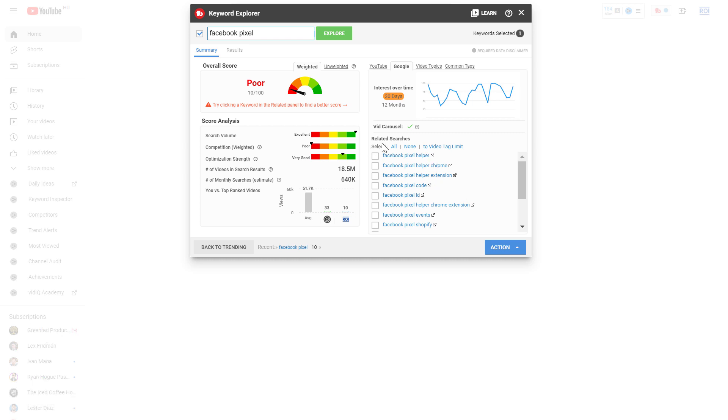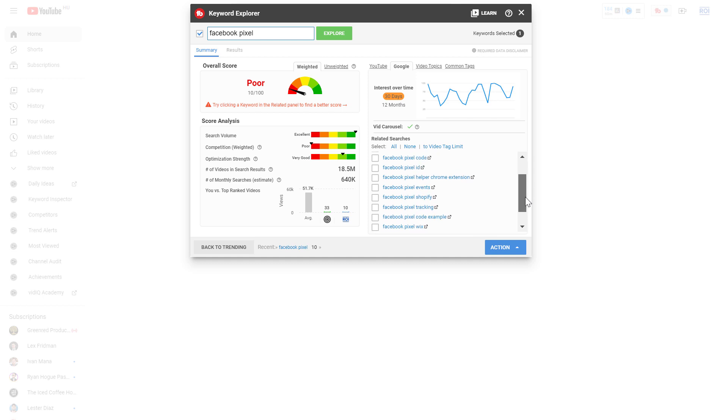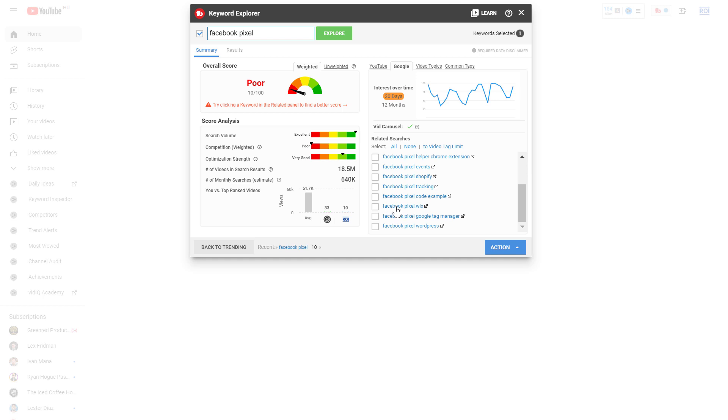So we can have a look at the related searches keywords and we can choose one that we are more likely to rank in YouTube search. So let's say we are interested in this keyword idea: Facebook pixel Wix, which is about how to add the Facebook pixel to Wix.